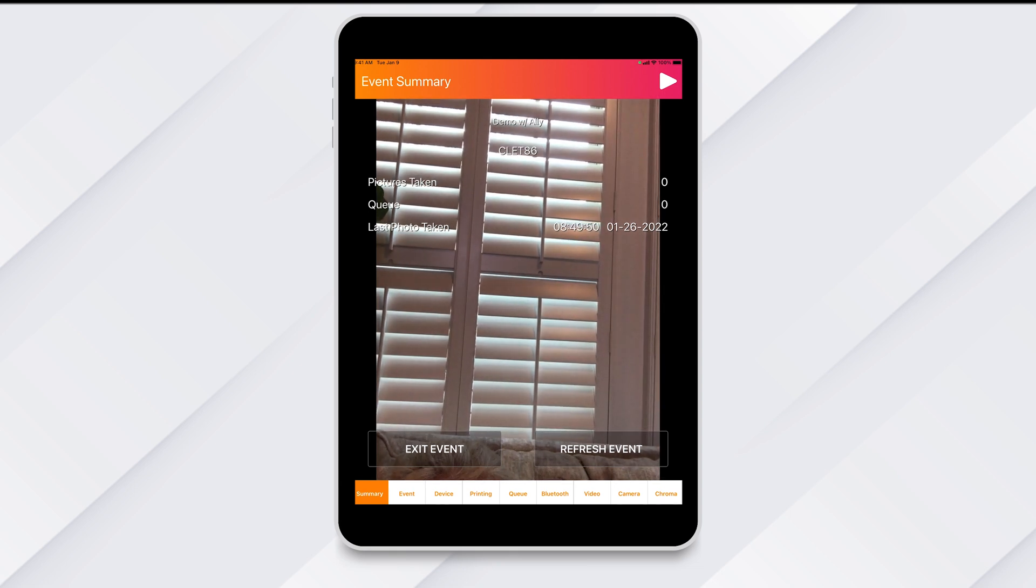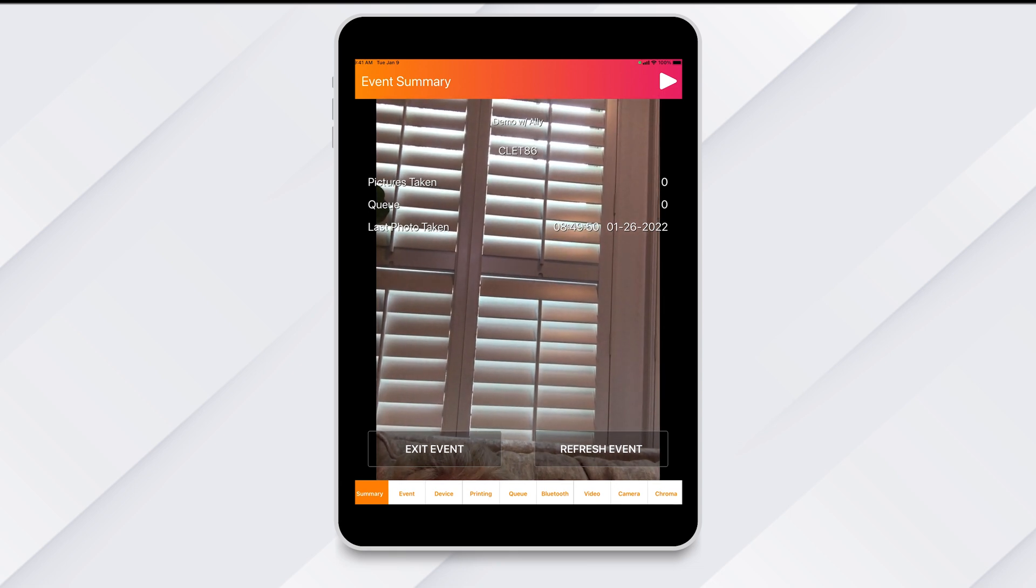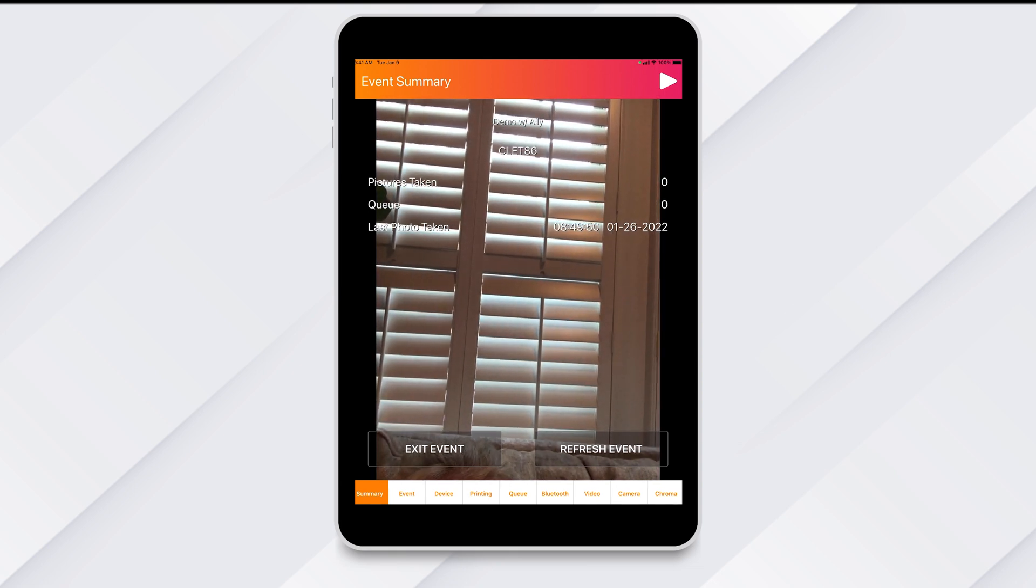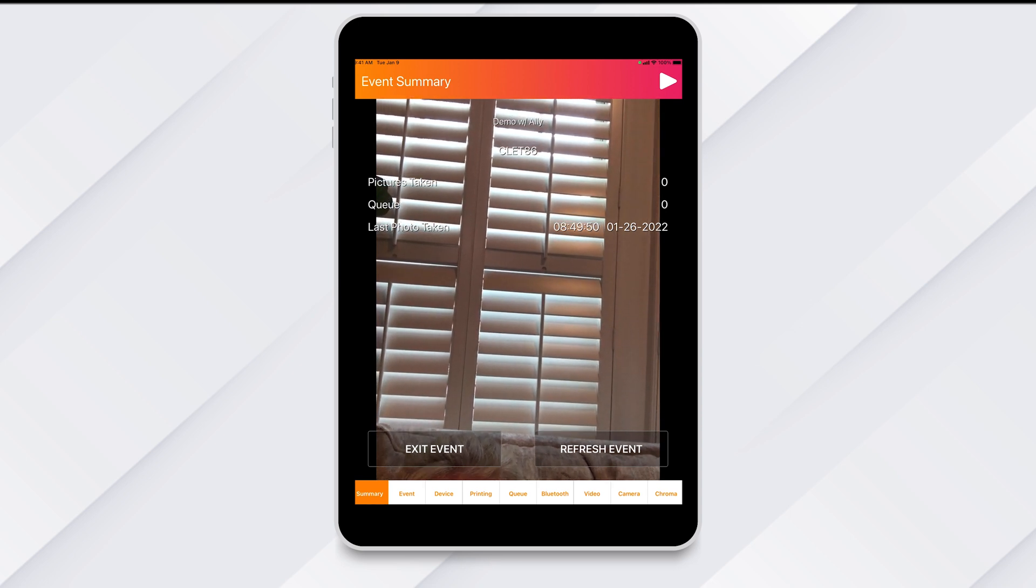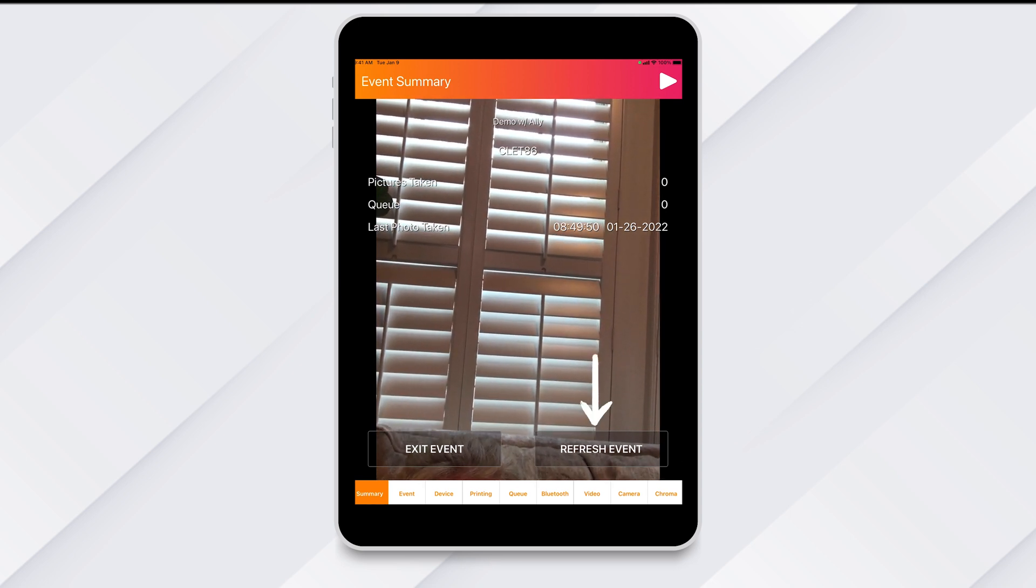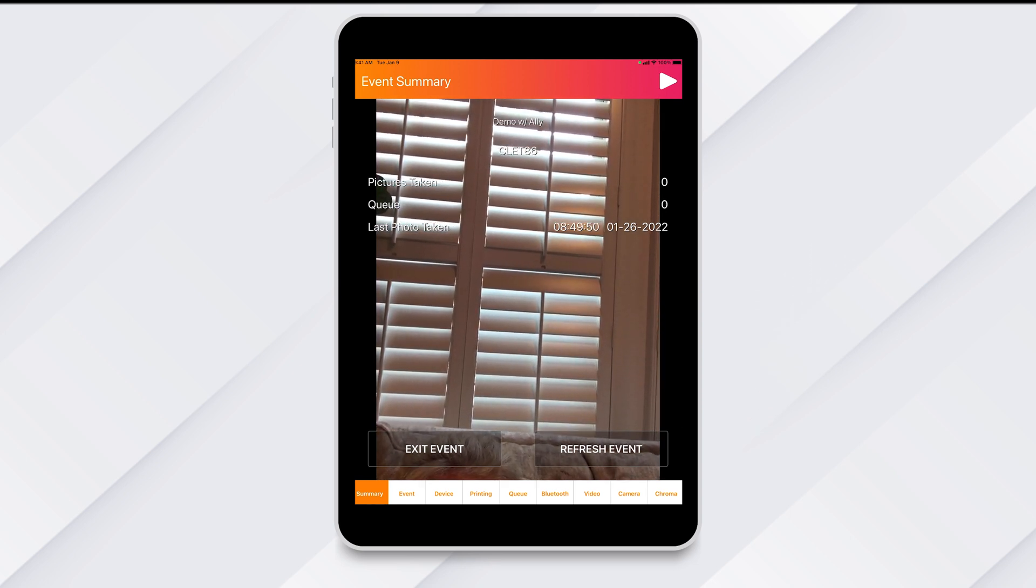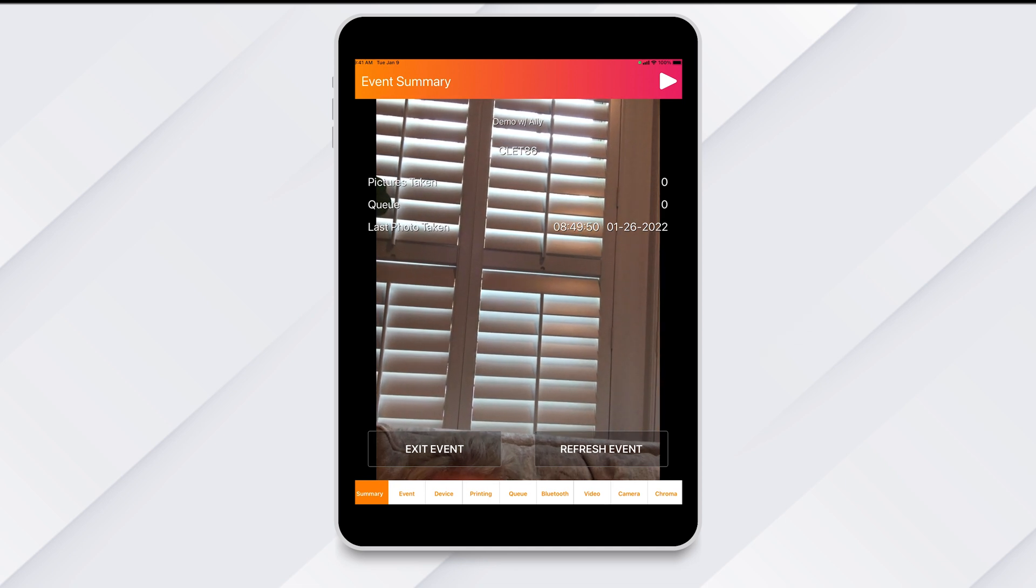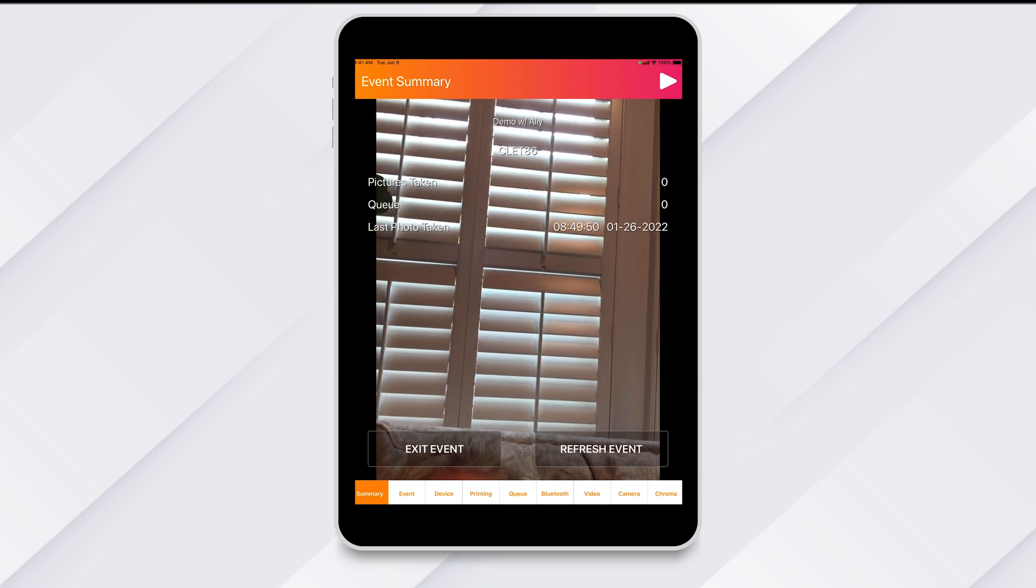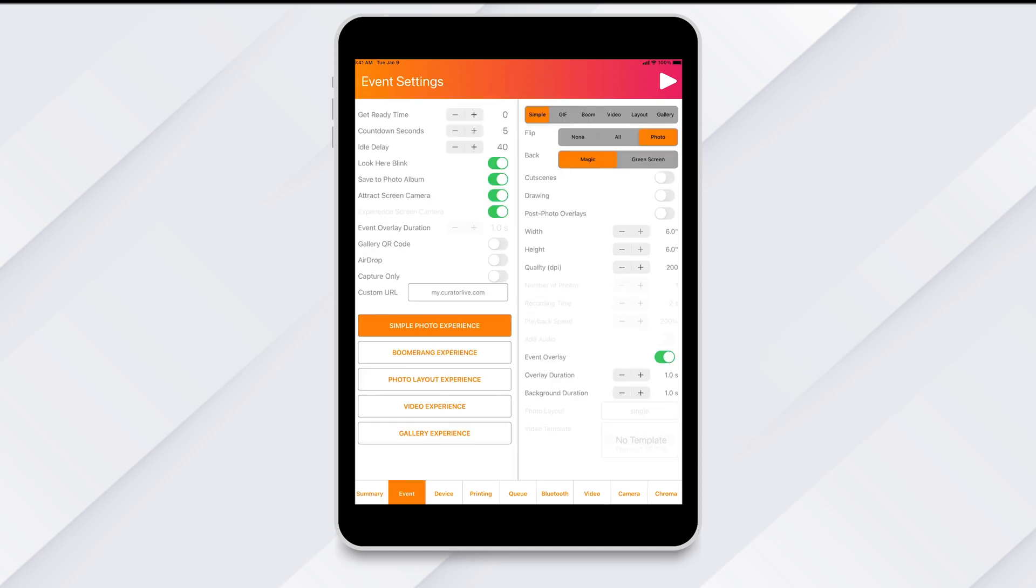The first tab is the Summary tab. Here you can exit the event to get back to the event dashboard, or you can refresh an event to apply any changes. Next is the Event tab. This page allows you to make last minute changes or adjustments to your event.